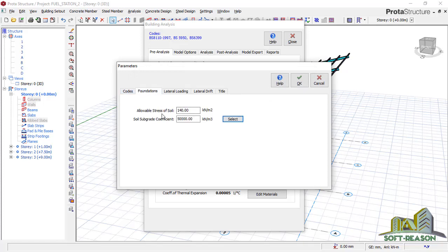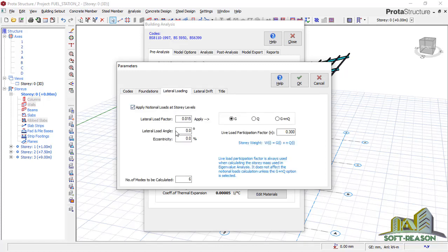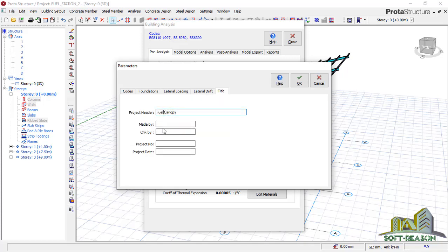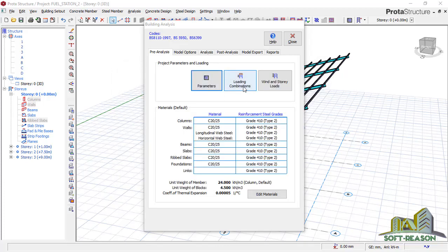Go straight to foundations. The allowable stress of soil for this case is 140 kilo-Newtons per meter squared, and the soil subgrade will be 50,000 kilo-Newtons per meter cubed. For lateral loading, leave it at these factors. Make sure the structure is braced in direction one and also braced in direction two for the columns. You can fill in the title provisions — made by Soft Reason.